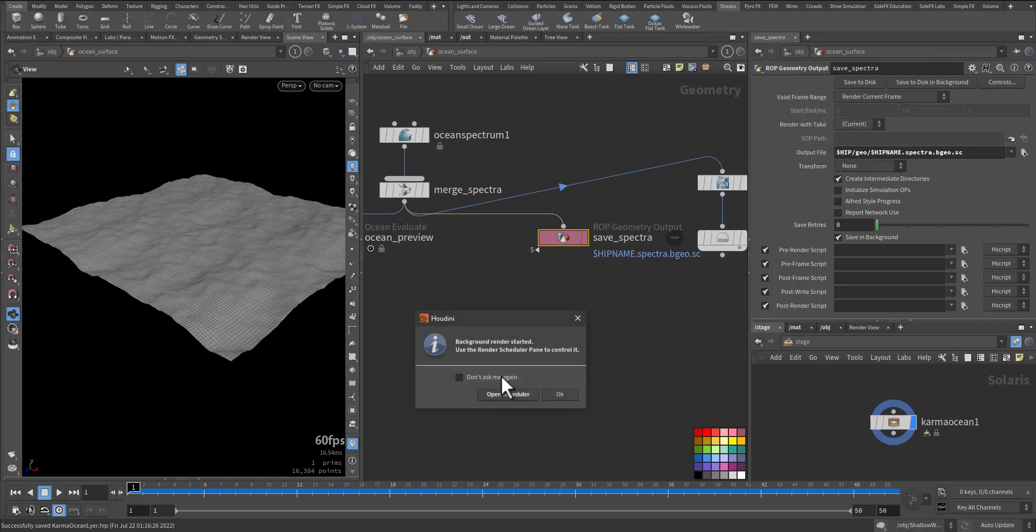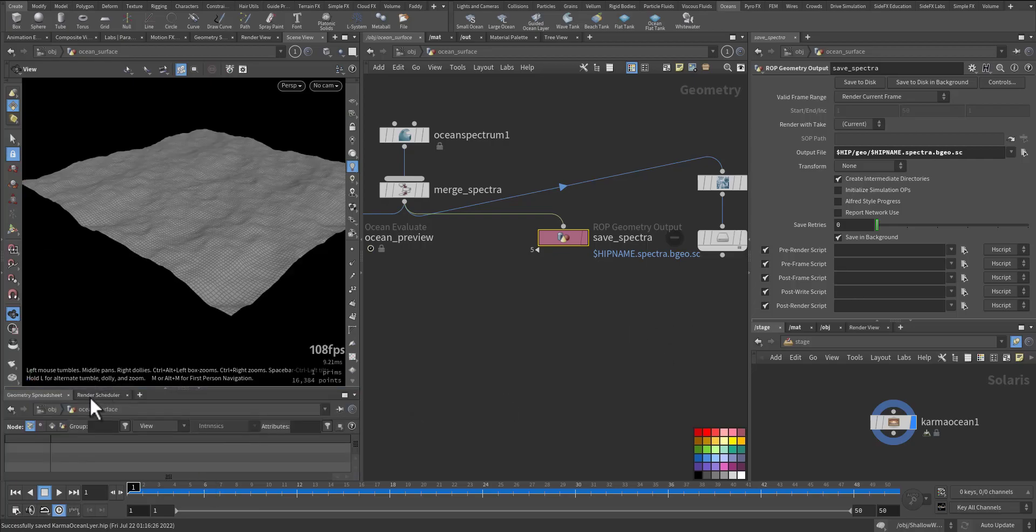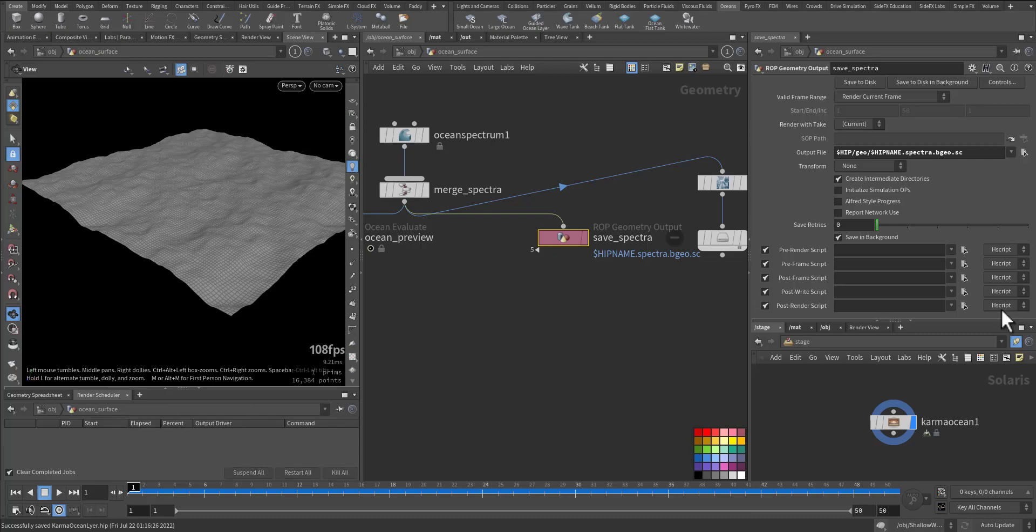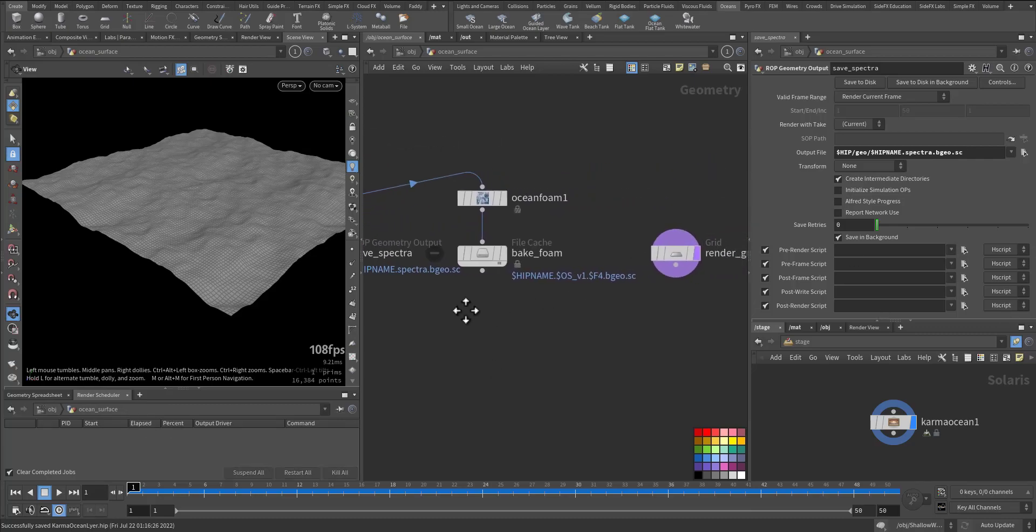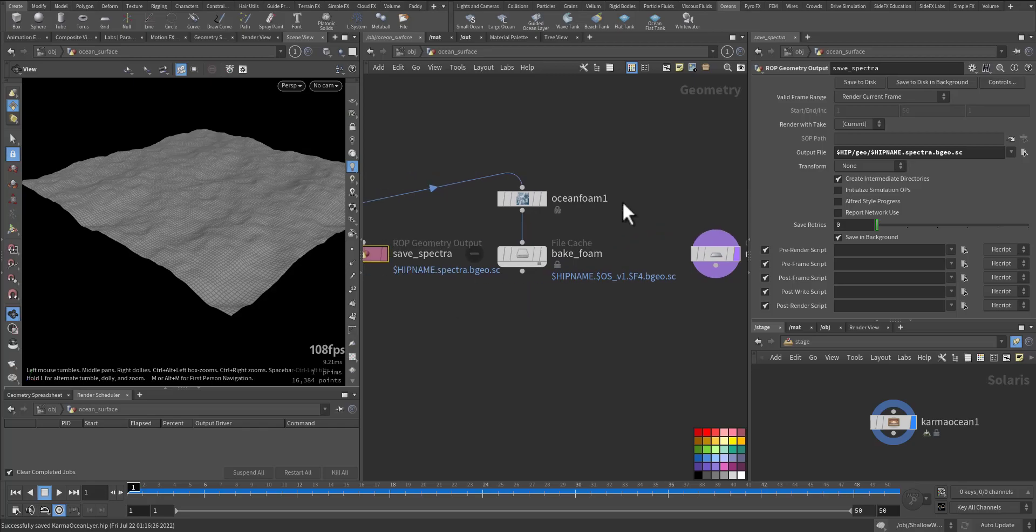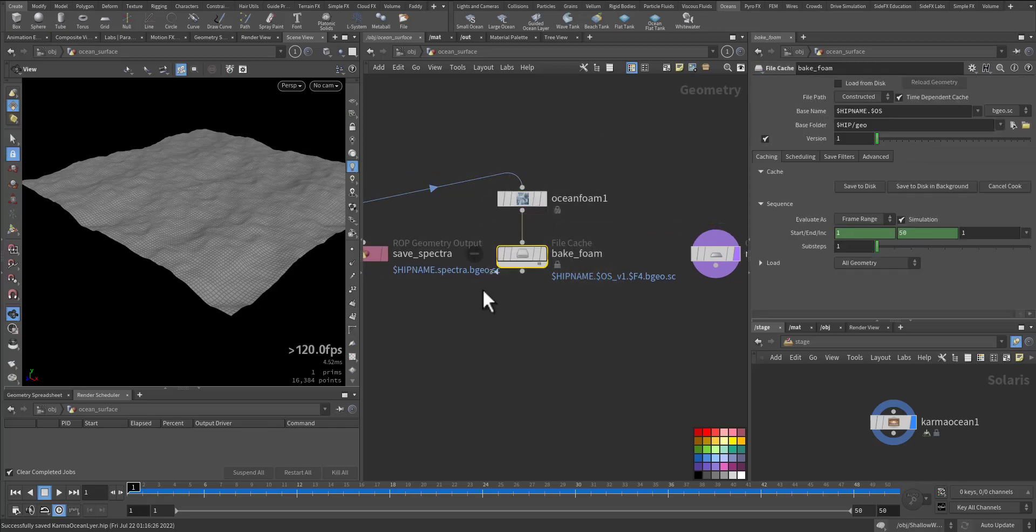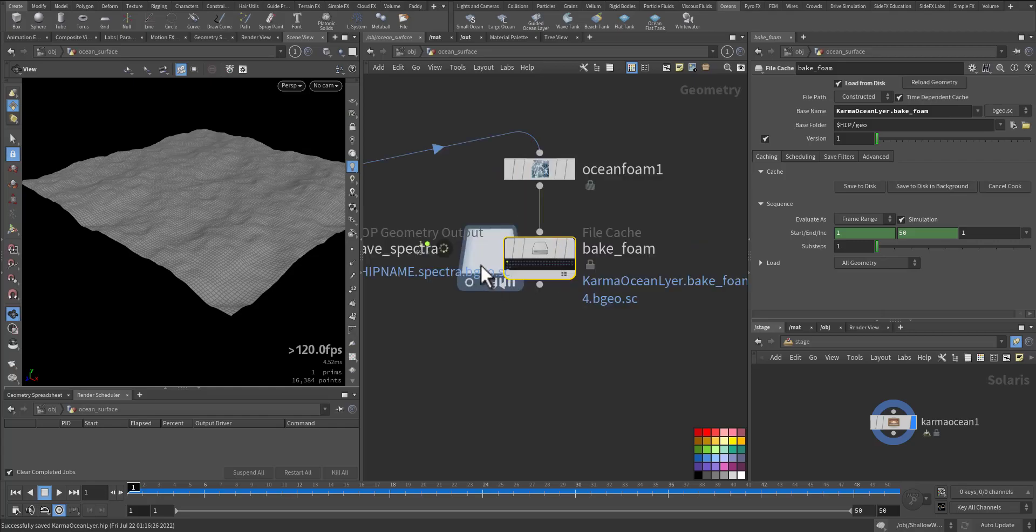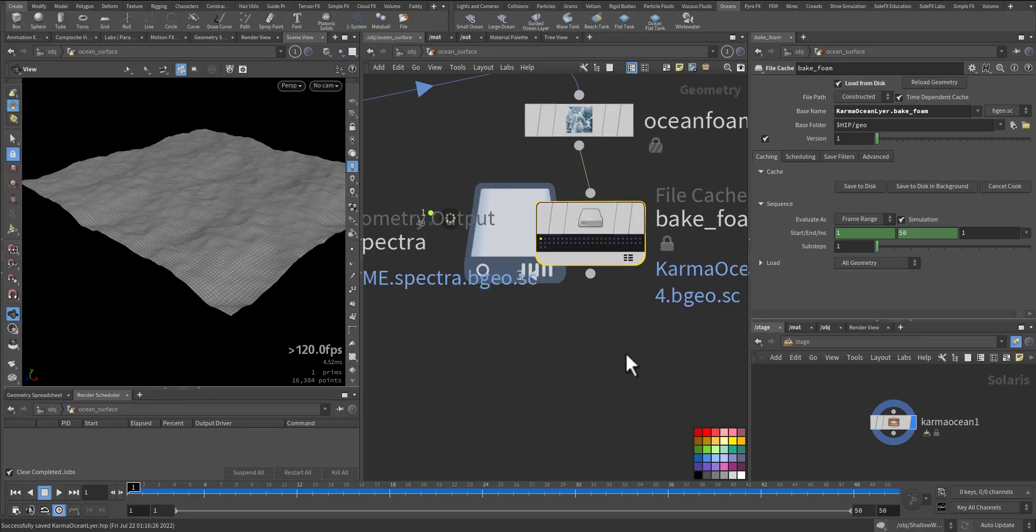Give it a second. In schedule I have it here, so it's done. Then let's do the form. We have the form here, so let's save it in the background. Give it a second. Very quick, just only 50 frames.